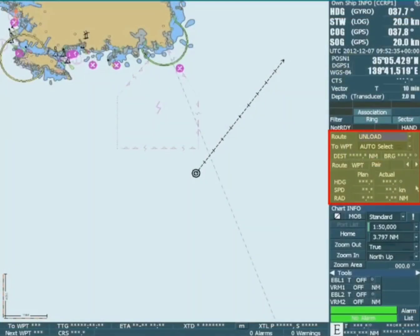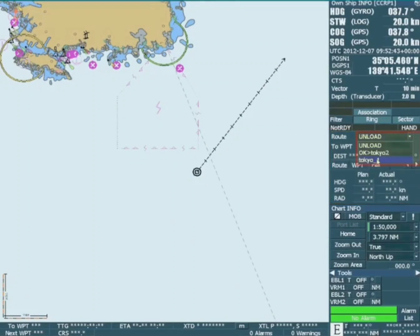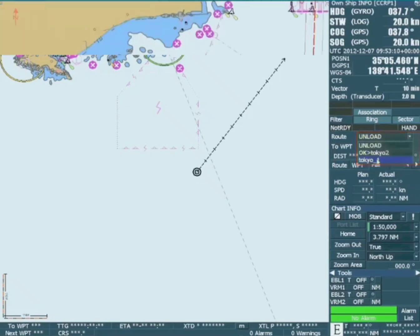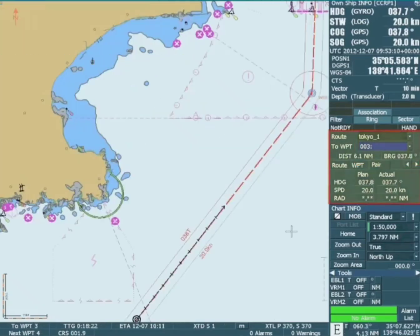On the display panel there is an area where route monitor information is displayed. When a pre-planned route is loaded it is automatically in monitor mode, with the route visible and relevant information immediately shown in the route area of the display panel. Notice there is a pair of white arrows on the route menu.